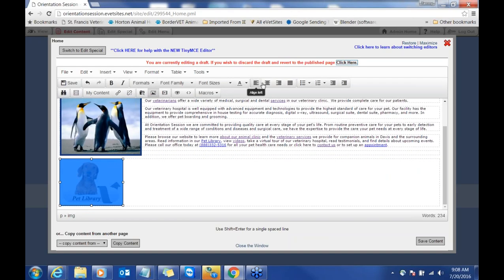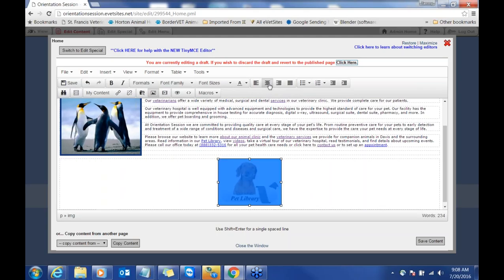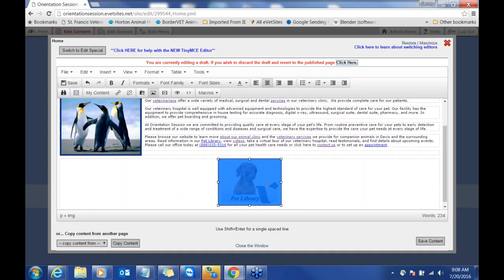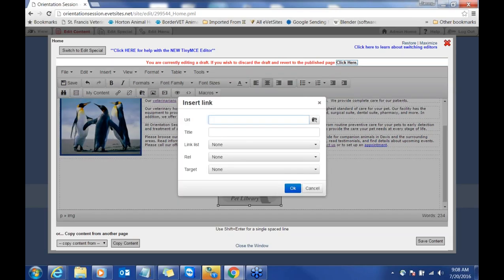I'm going to choose this new pet library button right here. You can change the dimensions, then click OK. Now it's to the left — I want it in the center of my page, so I use the alignment buttons up here and click center. But this button isn't linked anywhere, so how do I link it? I highlight the image by clicking on it, then go to insert/edit link. You can link to either a page within your website or to an outside website.